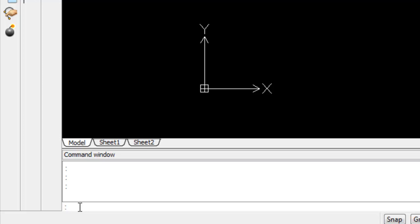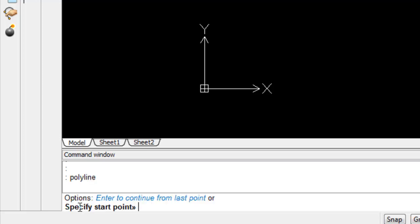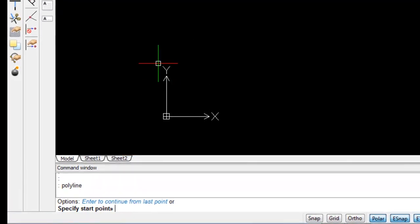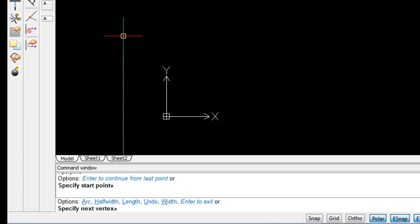So let's just practice entering a couple of commands here. The first command I'm going to type is polyline. And now I'm going to hit enter. The text in blue indicates options. So I have the option to hit enter to continue from the last point, but in this case I don't actually have a last point. I'm just beginning a new drawing. Or I can specify the starting point. So I'm just going to click on my page and clicking on my page gives me further options.